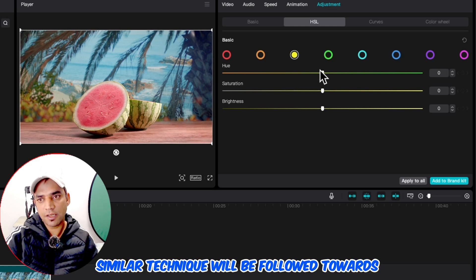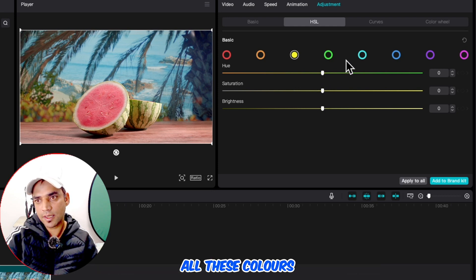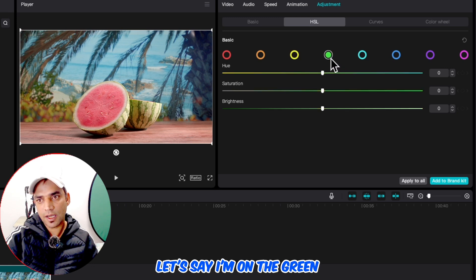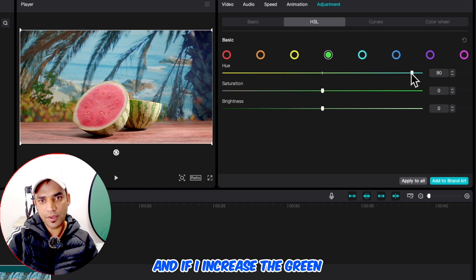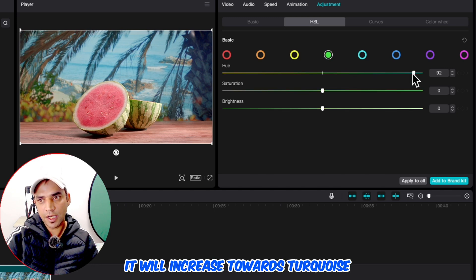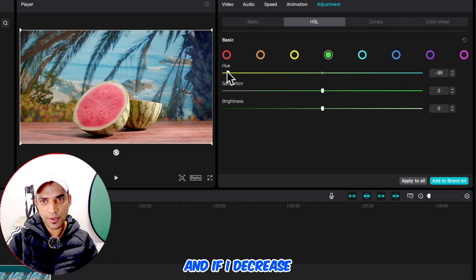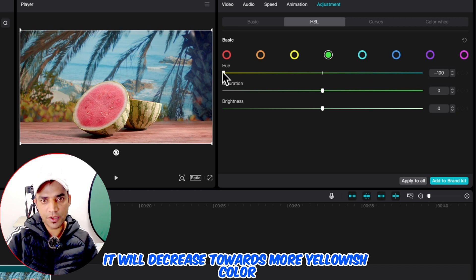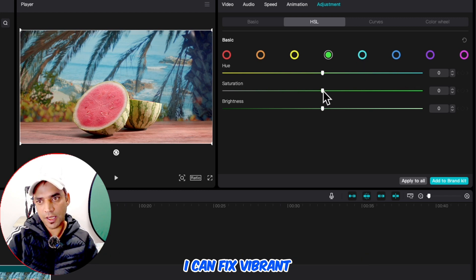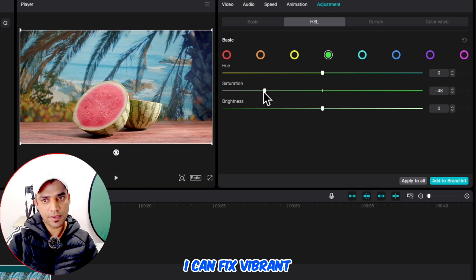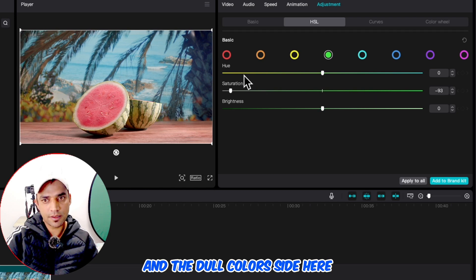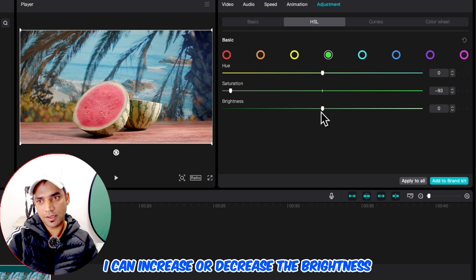Similar technique will be followed for all these colors. If I'm on green and I increase it, it will go towards turquoise, and if I decrease it will move towards more yellowish color. I can fix vibrance and the dull color here, and in the meantime I can increase or decrease the brightness.